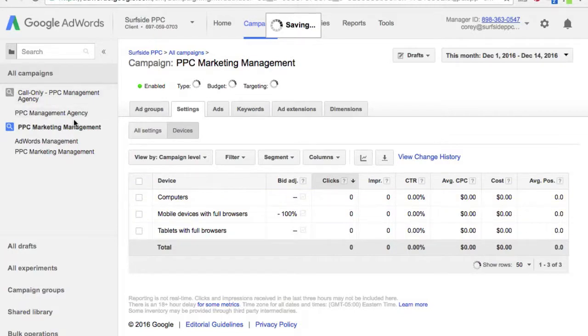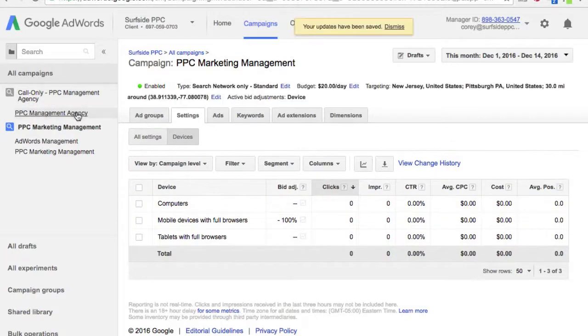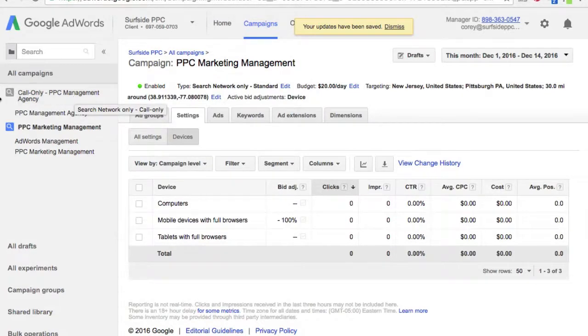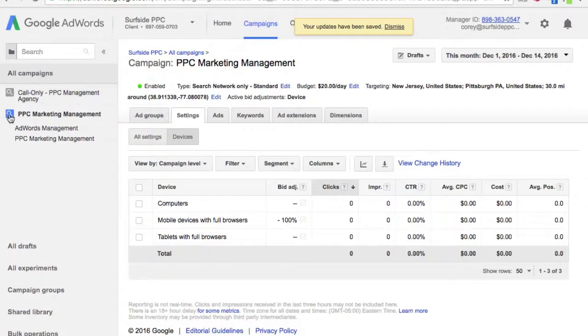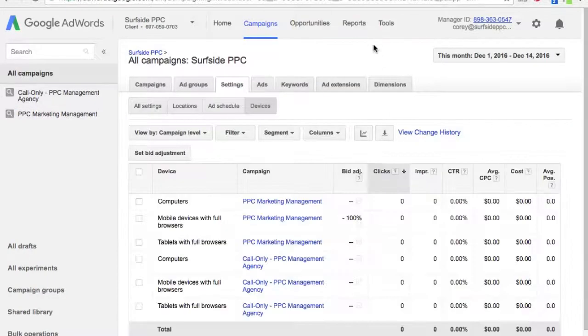If someone searches on a mobile device, we're going to be showing them our call-only ad. Just some different examples and things to keep in mind as you go about setting everything up. Here's one last look — these are what your mobile call-only campaigns will look like in the search results.